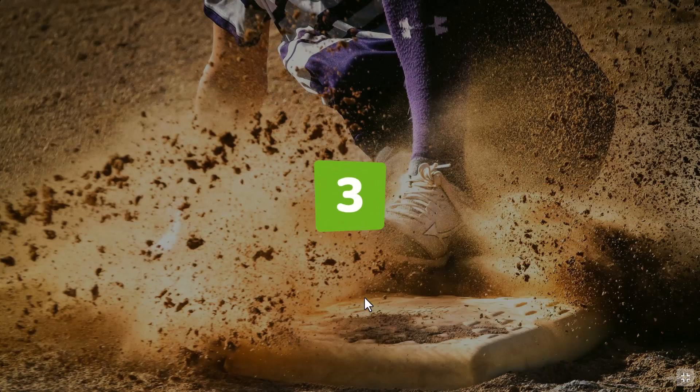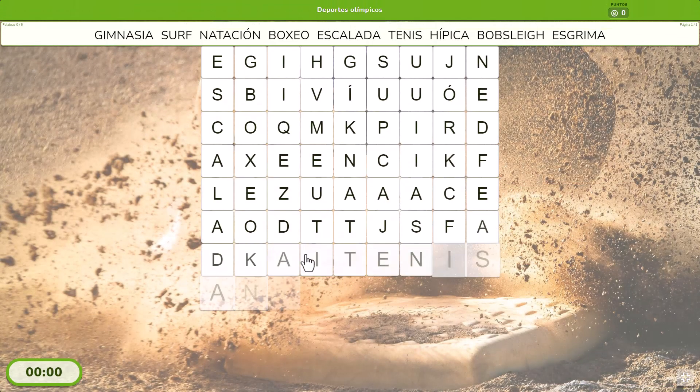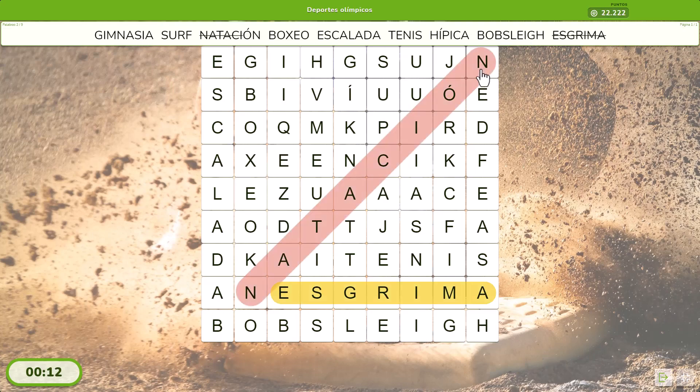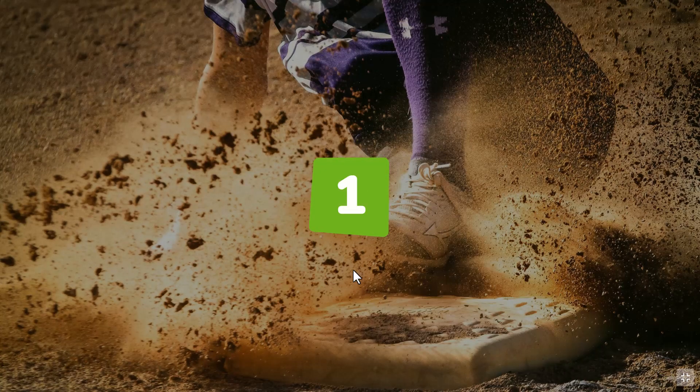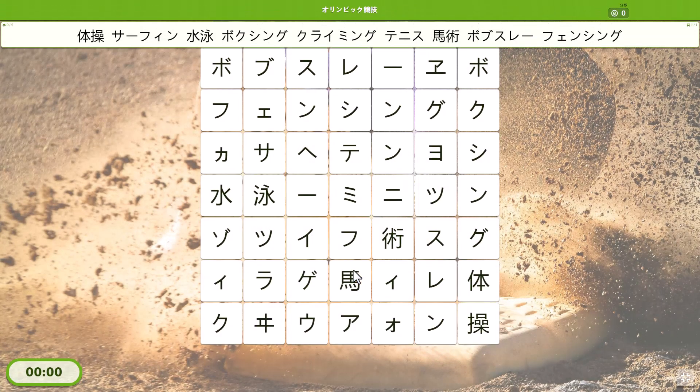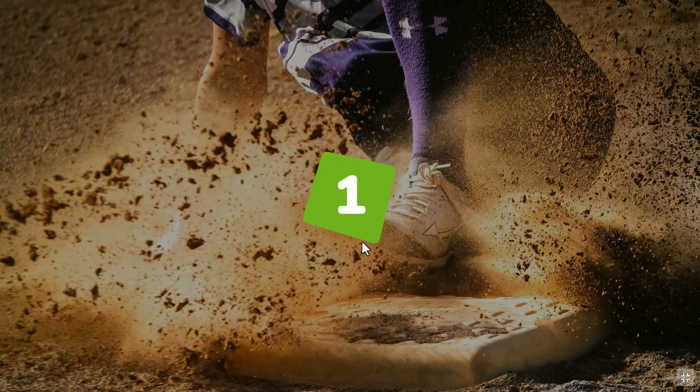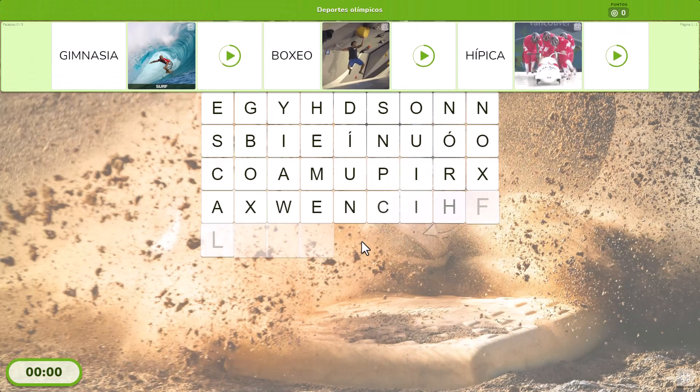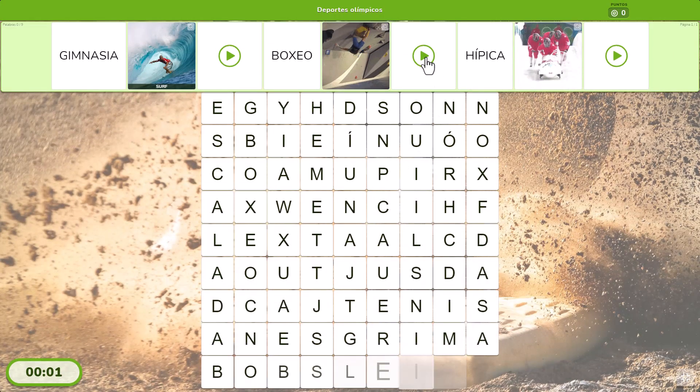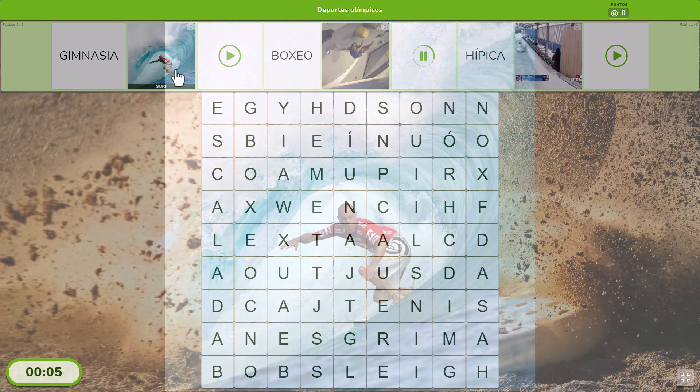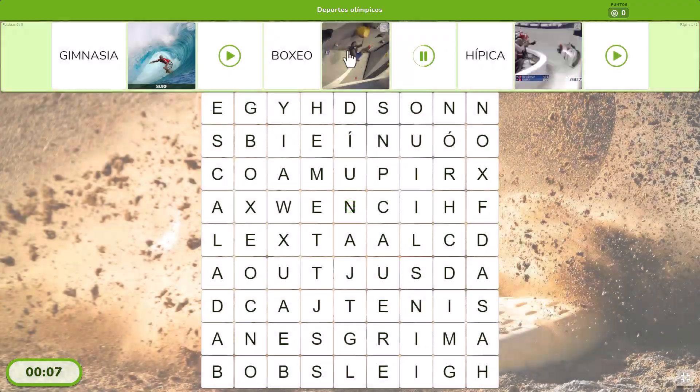You just need to write or paste your list of words to create a word search puzzle like this one. If you want, add audio, images, or animated GIFs to use them as clues instead of the words or to illustrate them.